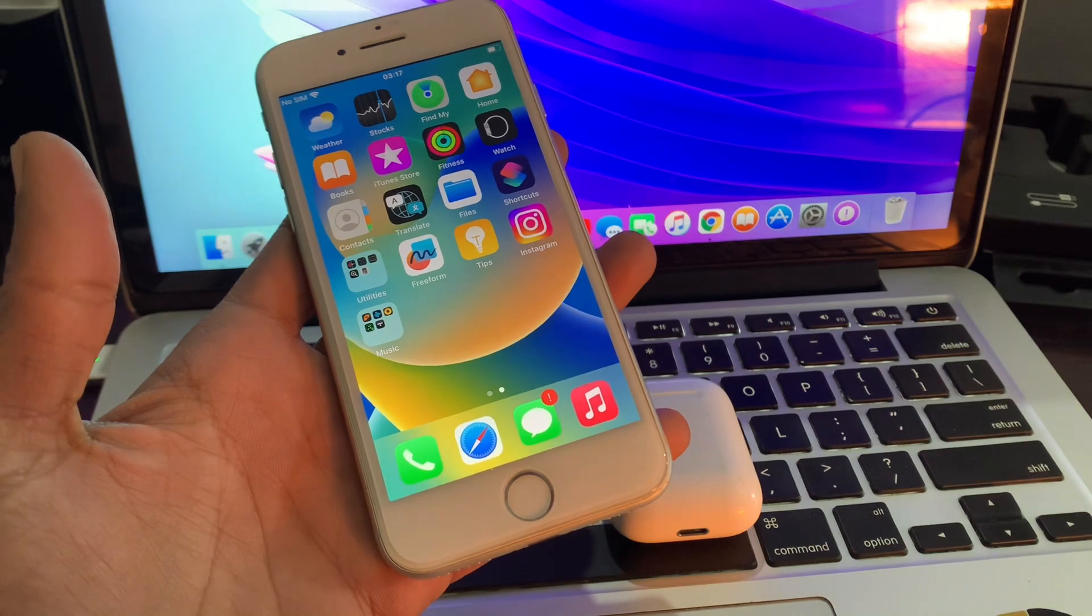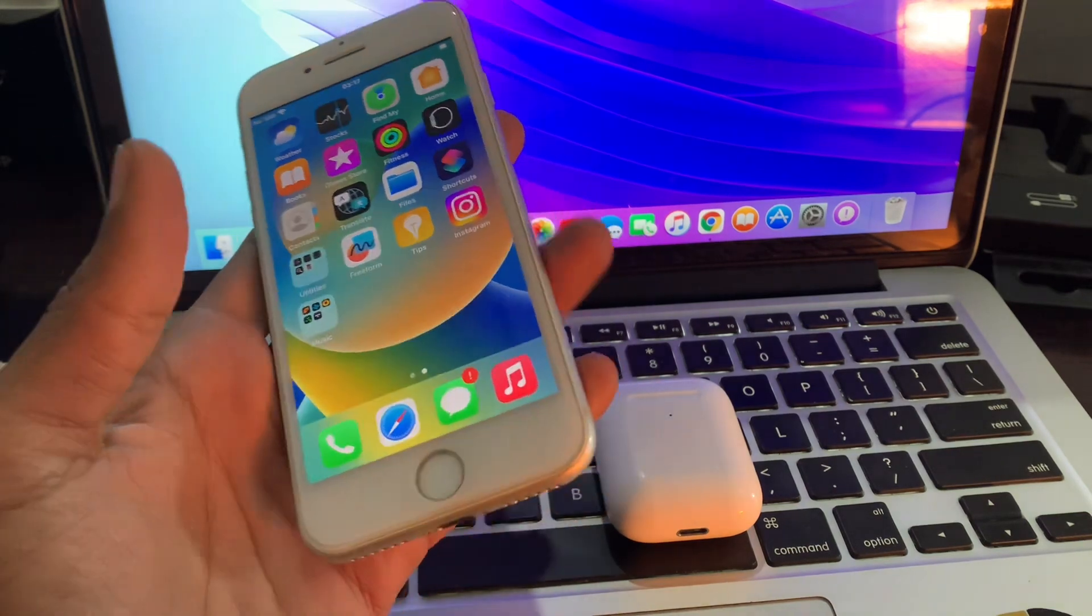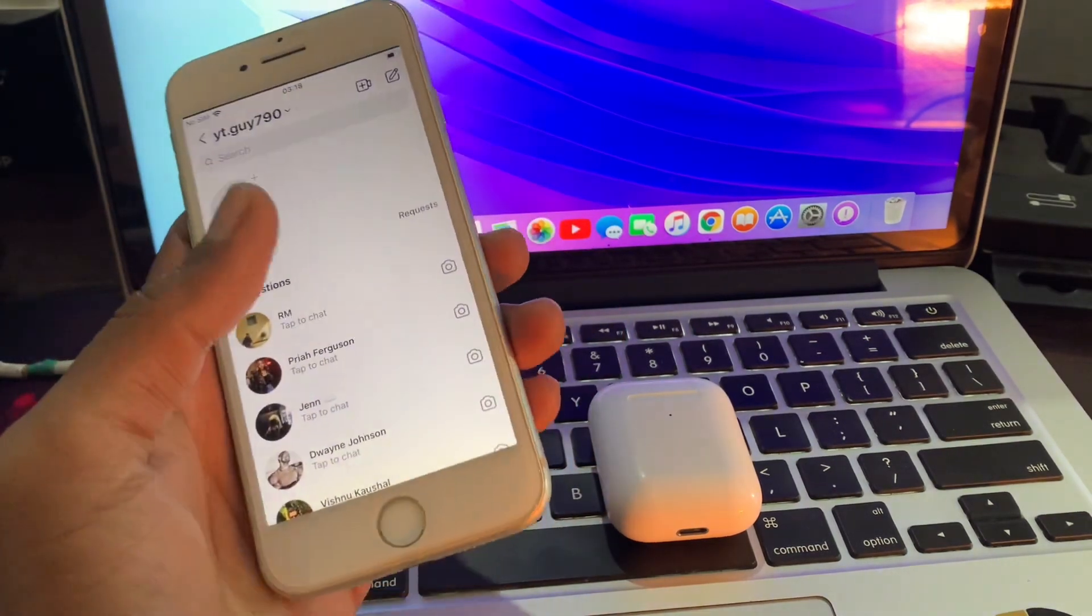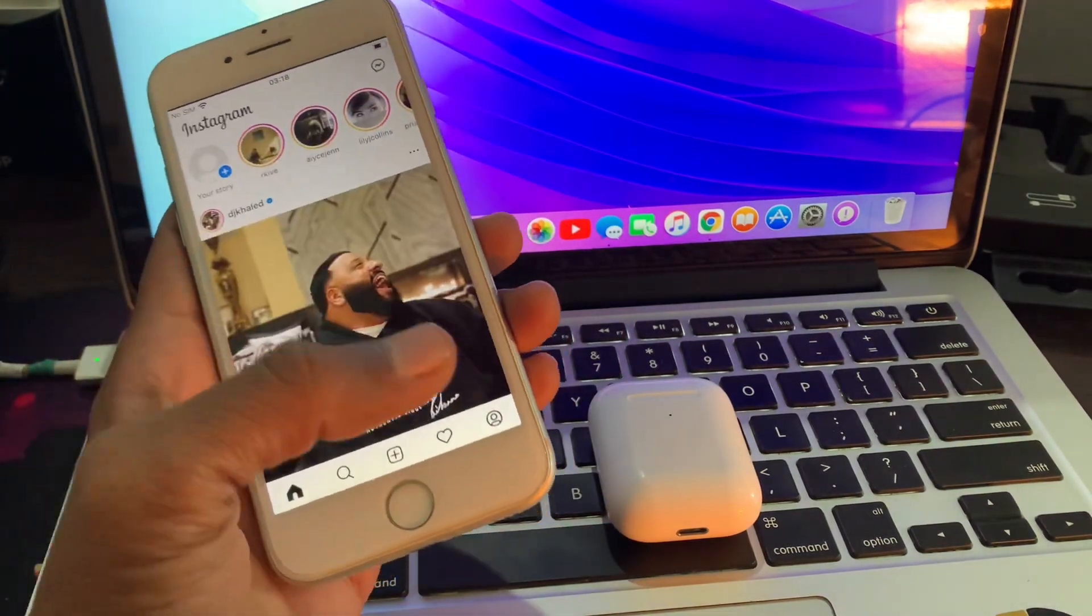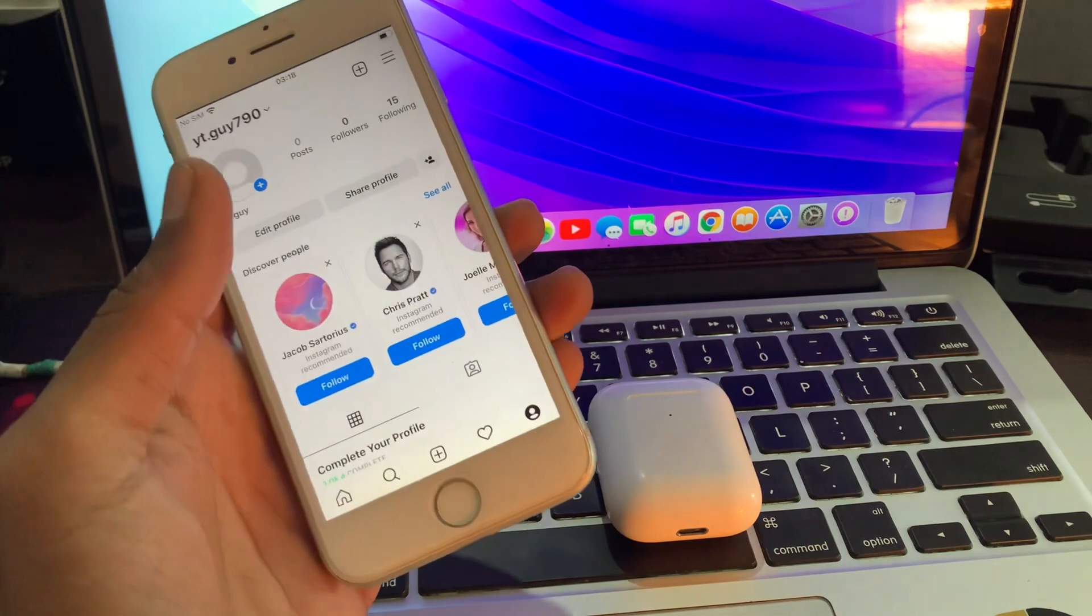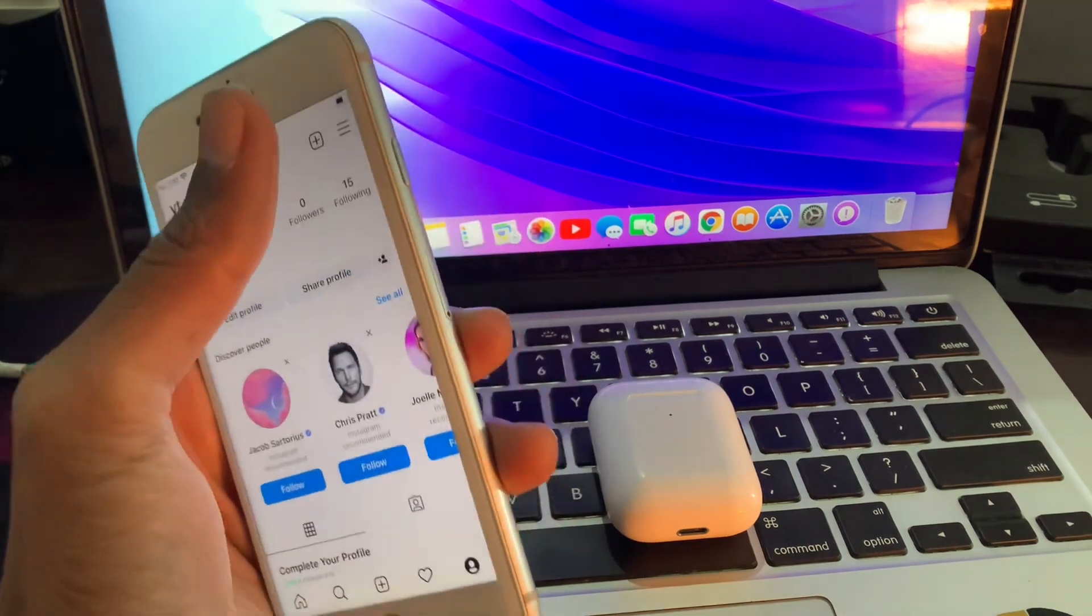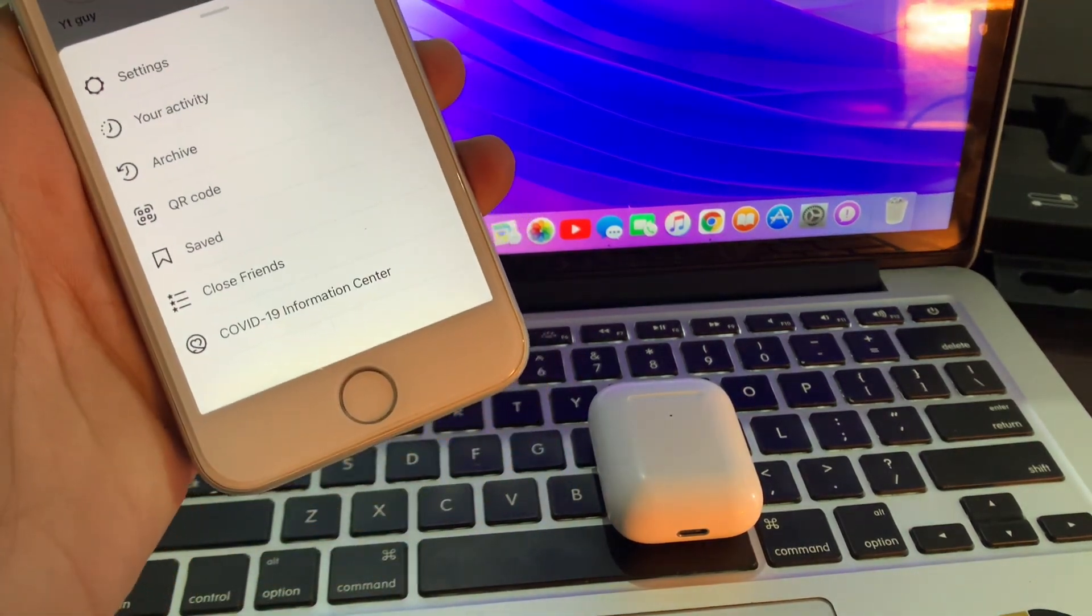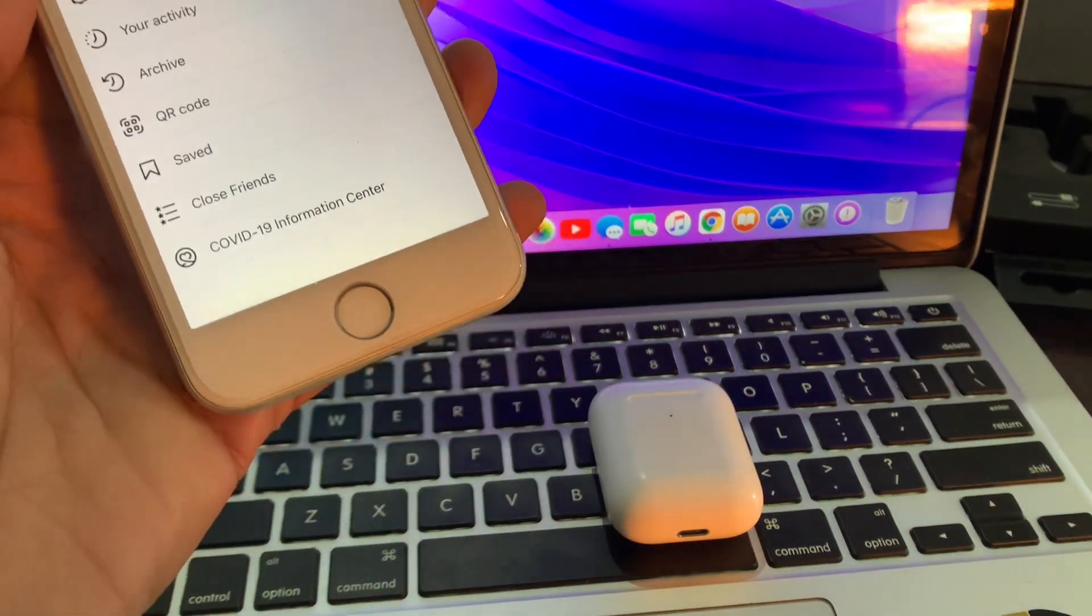So first of all, open your Instagram, then click on your profile, click on three lines.